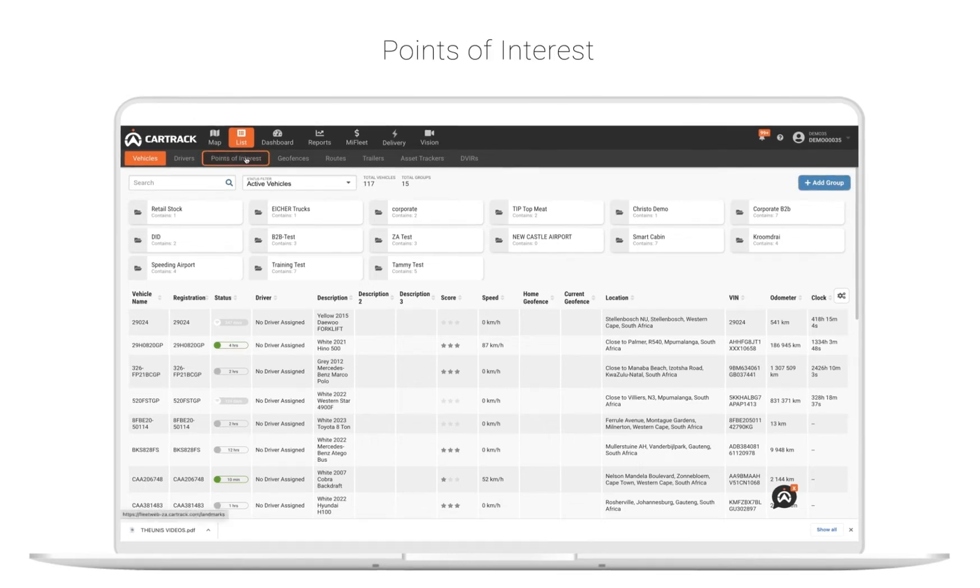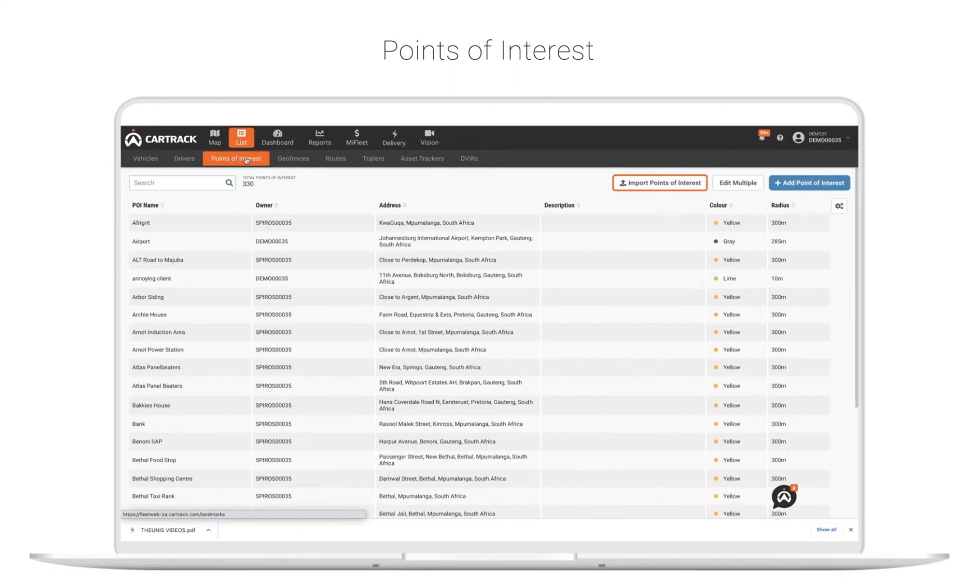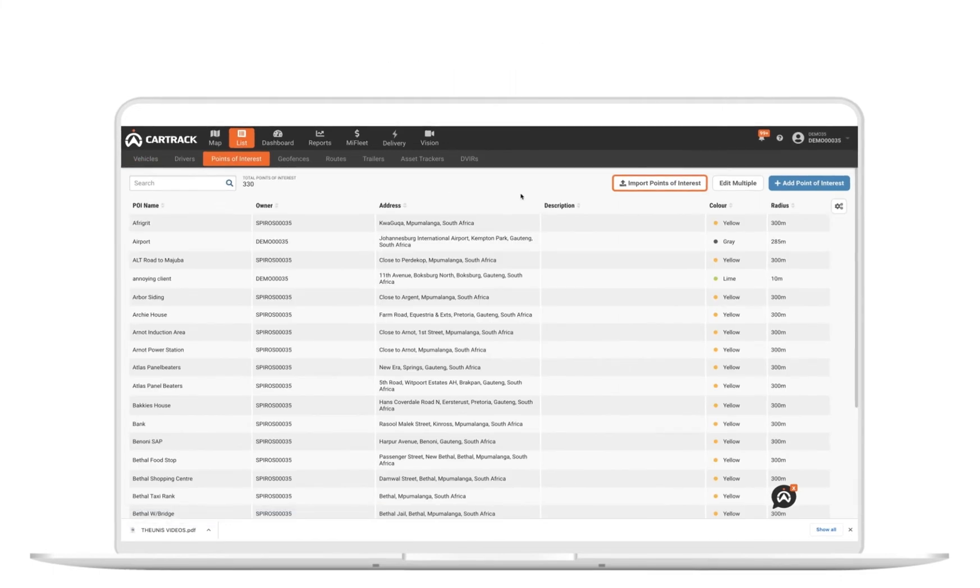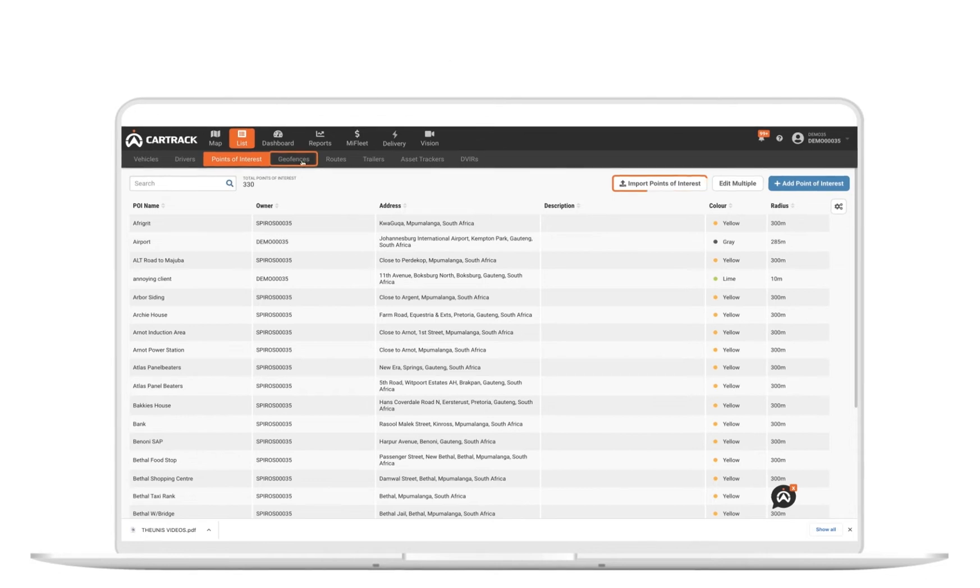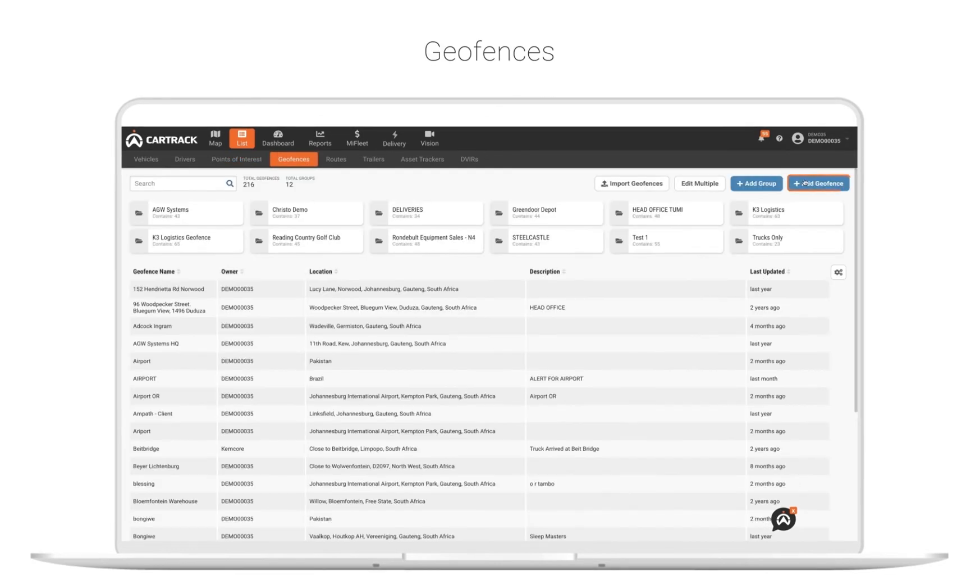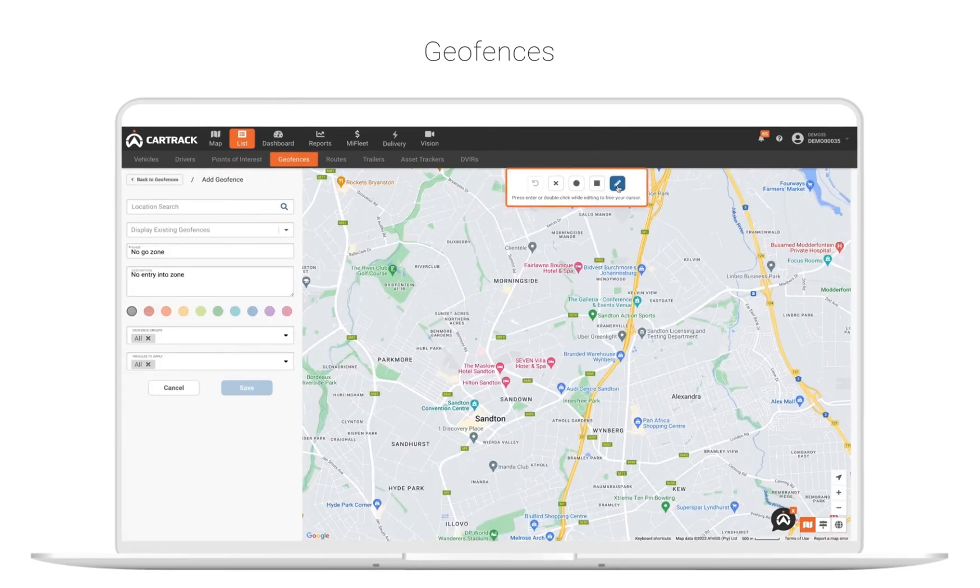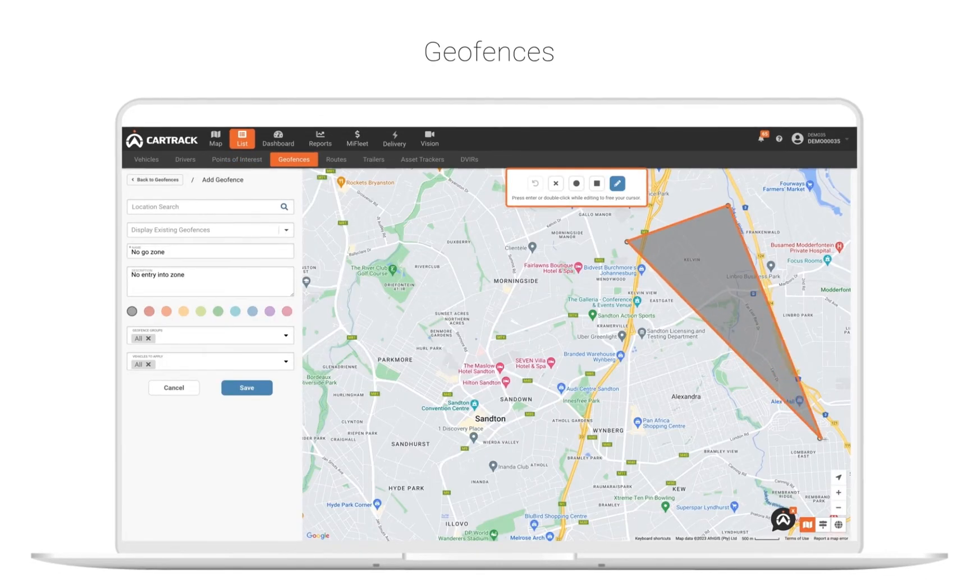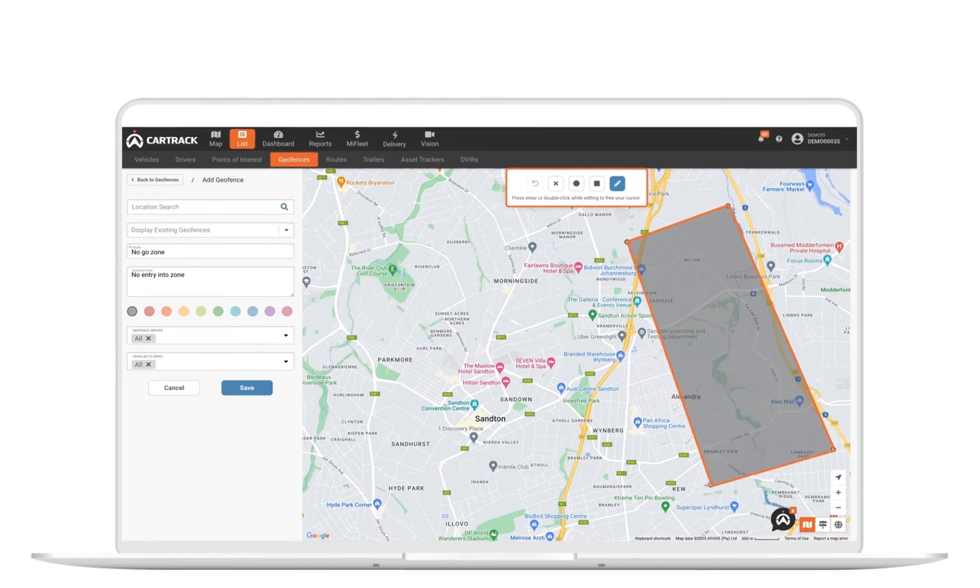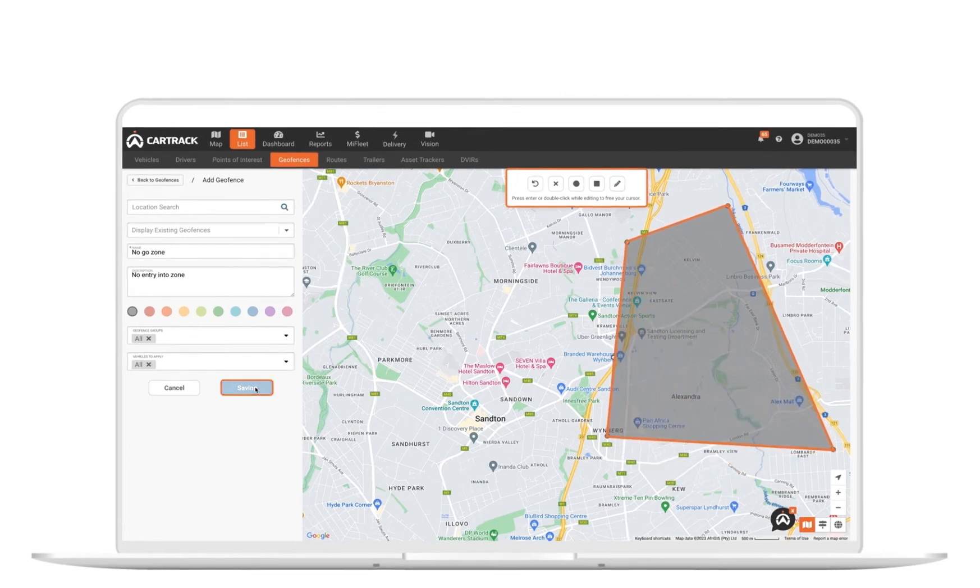See, search, or edit any of your current points of interest and import or add any new ones. The same applies to your geofences. You can also set areas of importance to your business as well as go or no-go zones with an easy-to-use drawing tool.